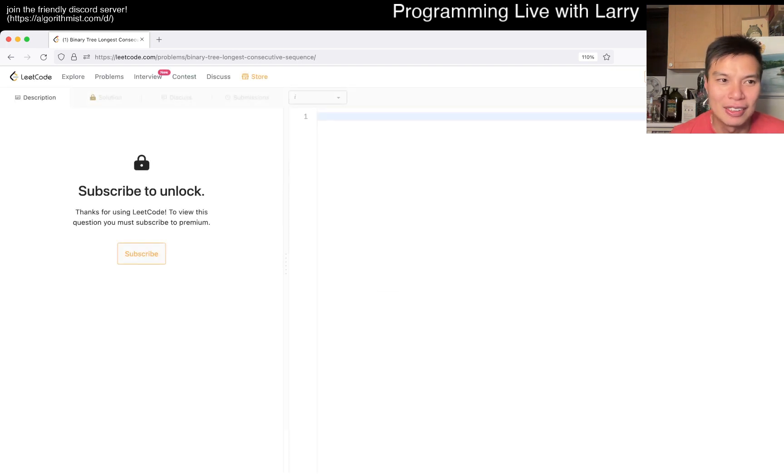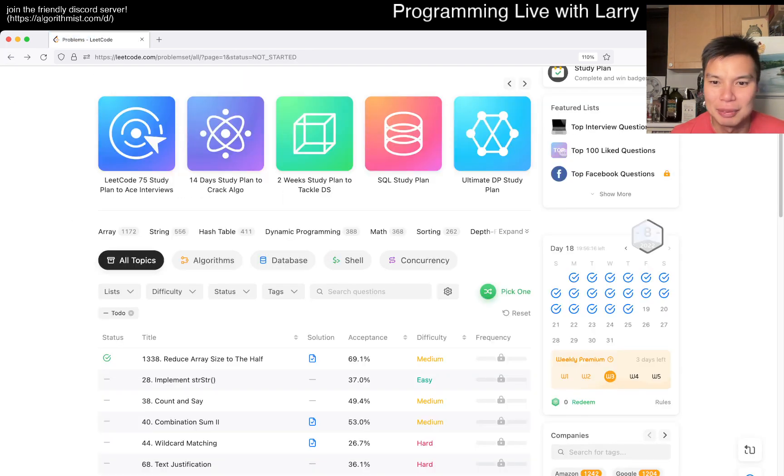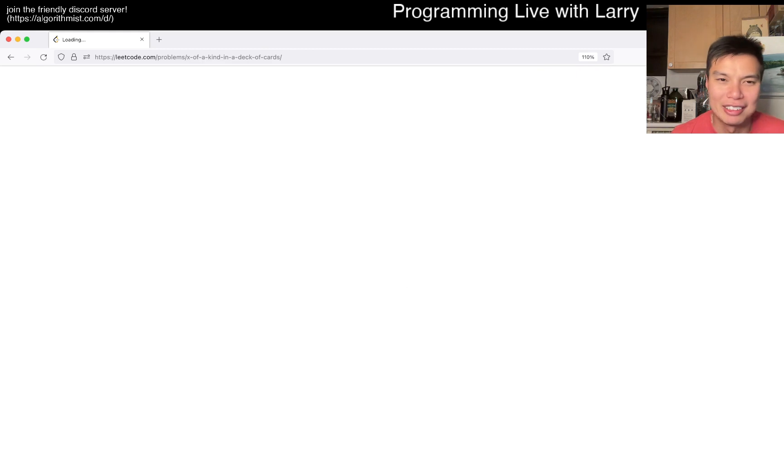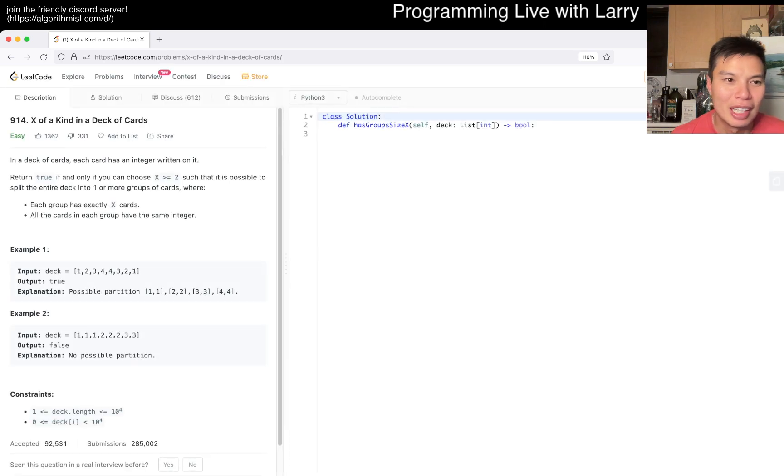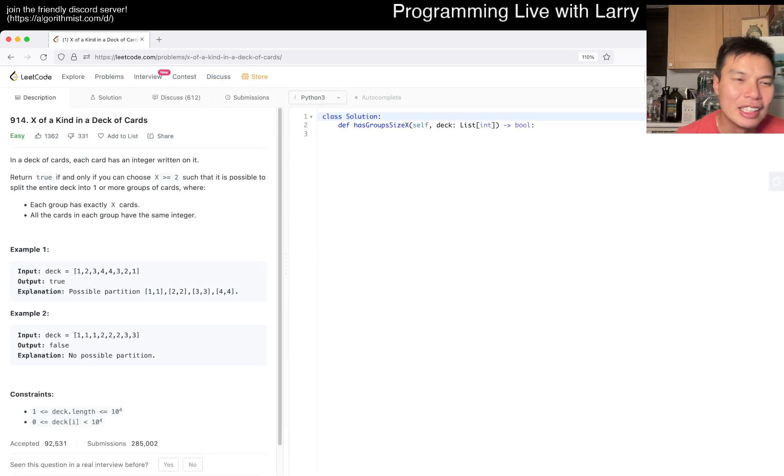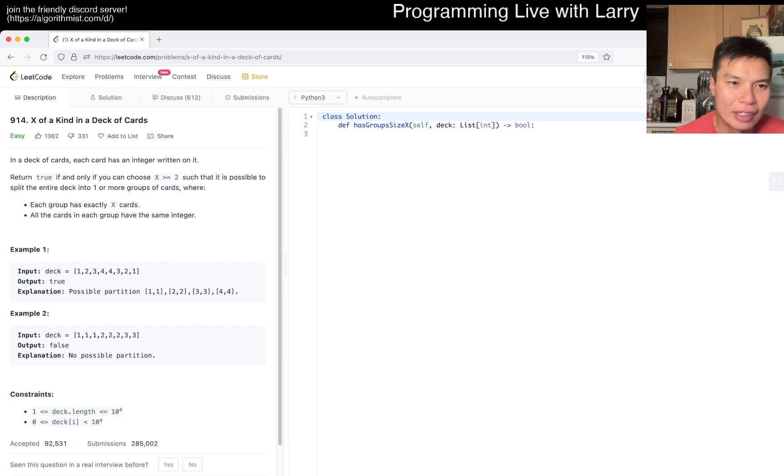So let's see. Okay, subscribe. Do we have to find one that does not require a subscription because I'm cheap and I haven't paid for it. Maybe one day I'll pay for it. Anyway, okay, so we're getting an easy day. So 914, X of a kind in a deck of cards.